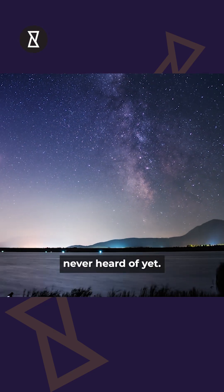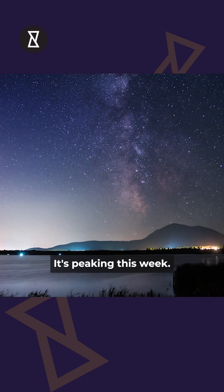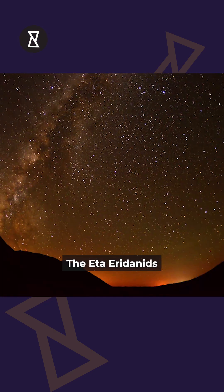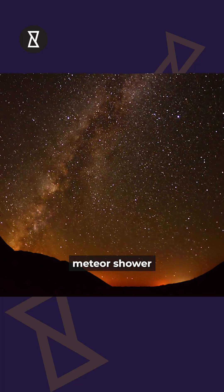A meteor shower you've never heard of, yet it's peaking this week. The Eta Eridanids Meteor Shower.